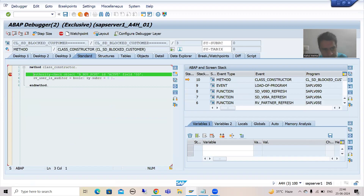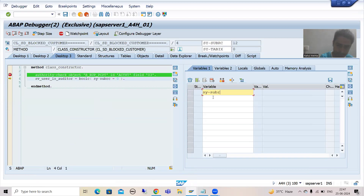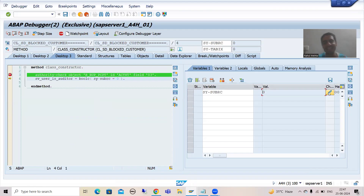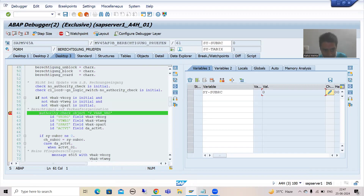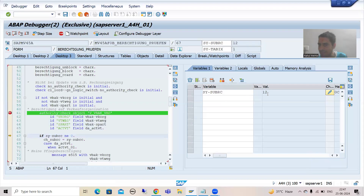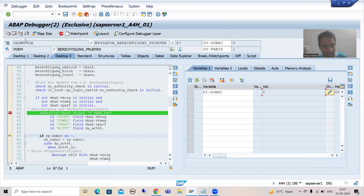Now you can see we have the first authority check. Press F6 and check the value of SY-SUBRC. SY-SUBRC is other than zero, which means not successful — I do not have the authorization. So make it zero. In debugging mode I am setting SY-SUBRC to zero, because SY-SUBRC zero means successful — meaning I have the authorization. Press F8. We might have multiple authority checks, so at the next one press F6 again. SY-SUBRC is again other than zero, so make it zero as well. Press F8.